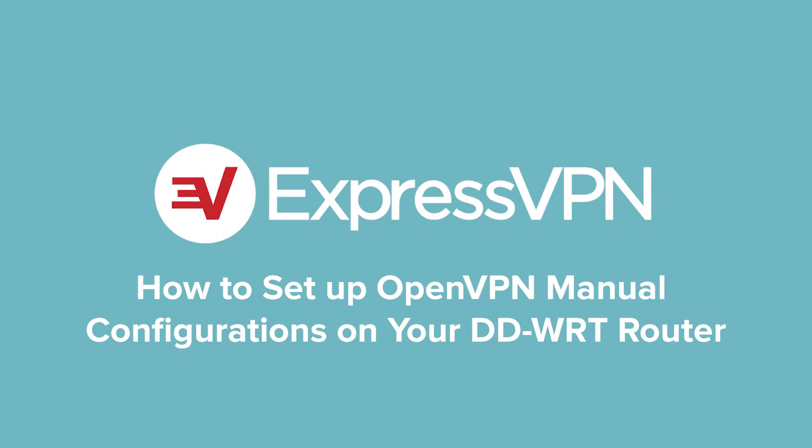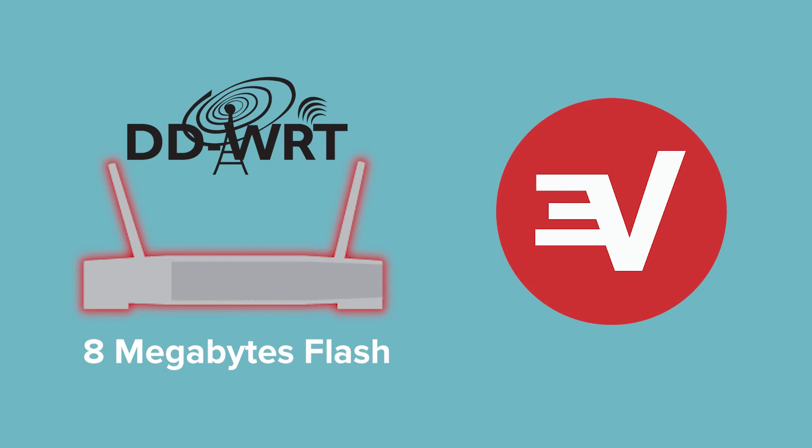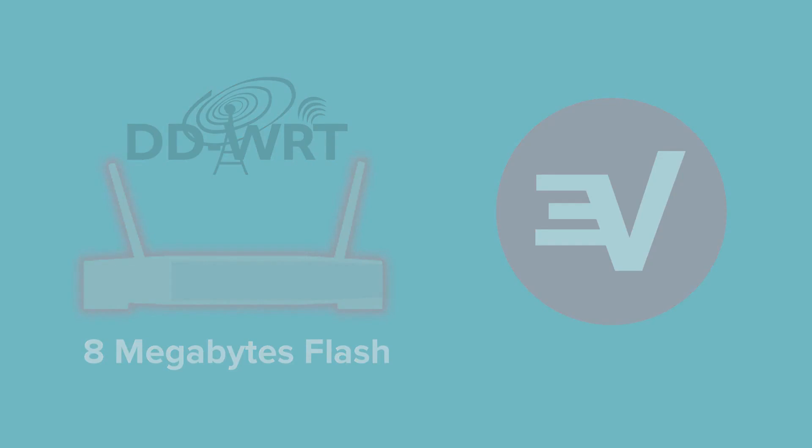Let's walk through the steps for setting up OpenVPN manual configurations on your DD-WRT router. To complete the setup, you'll need a router running DD-WRT firmware that has at least 8 megabytes of flash, as well as an ExpressVPN subscription.